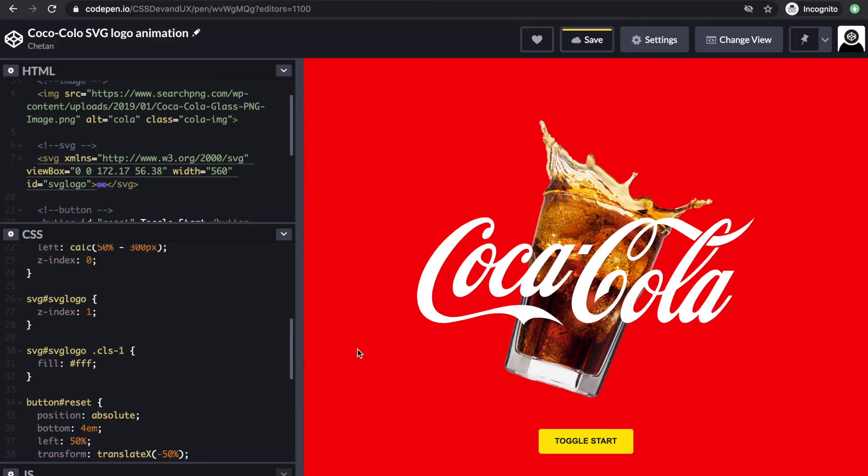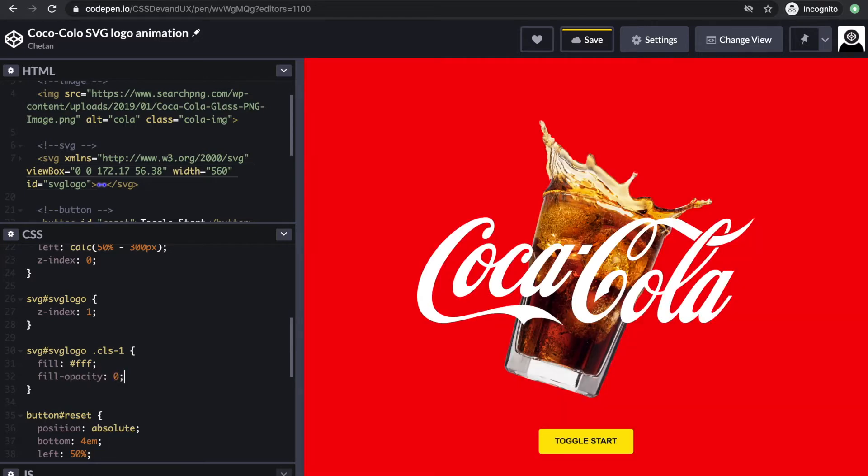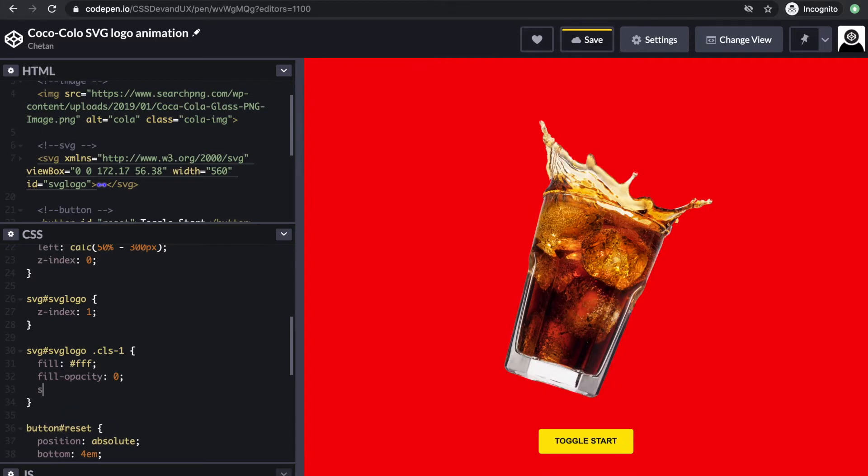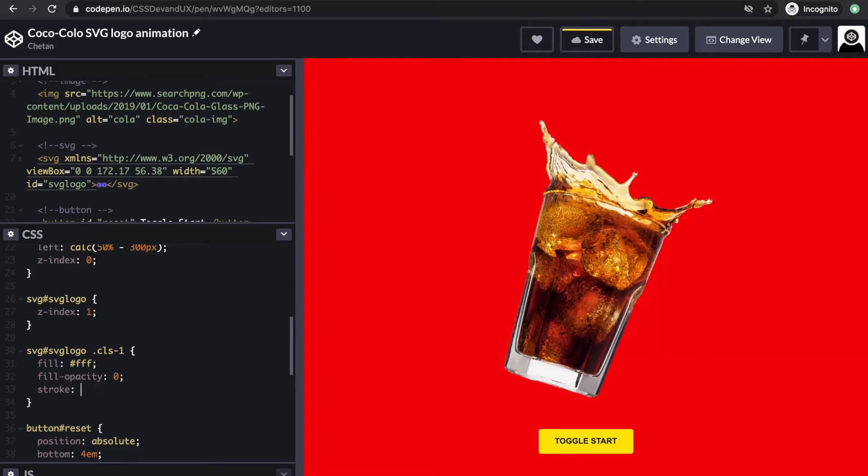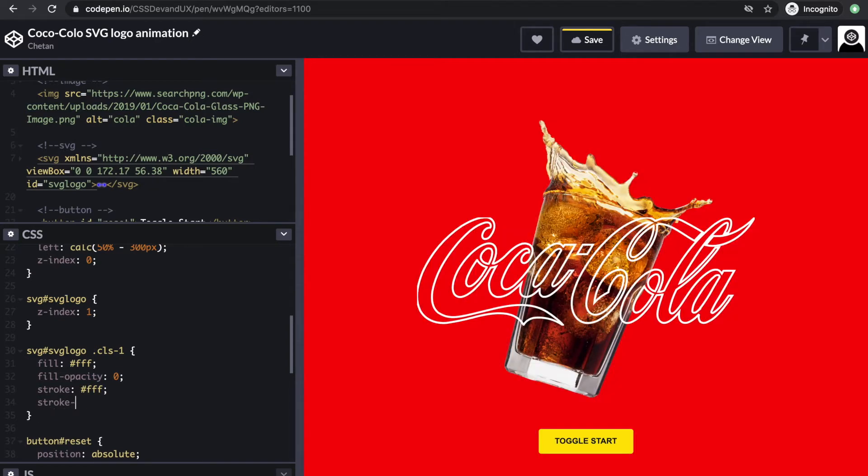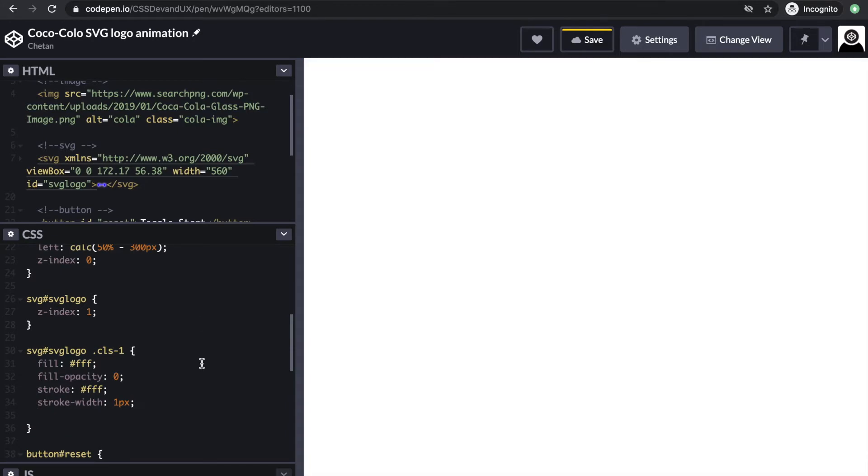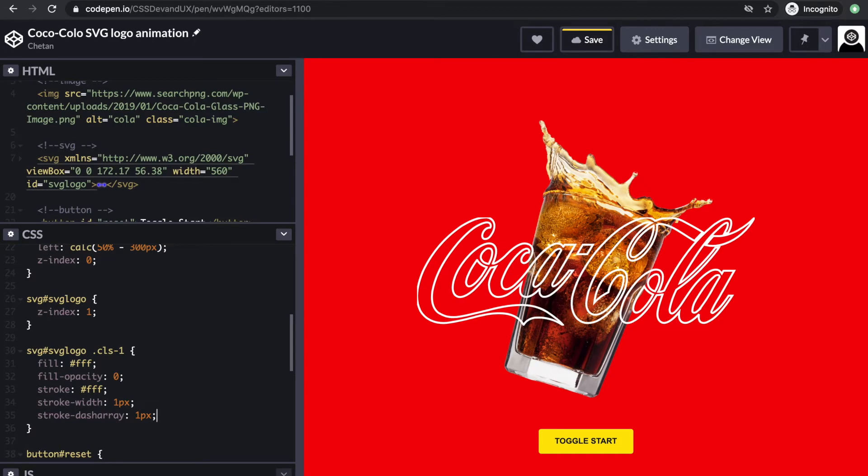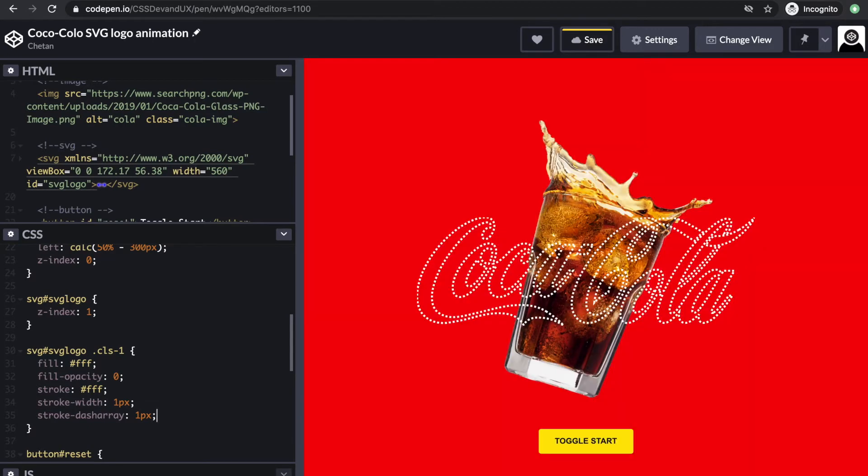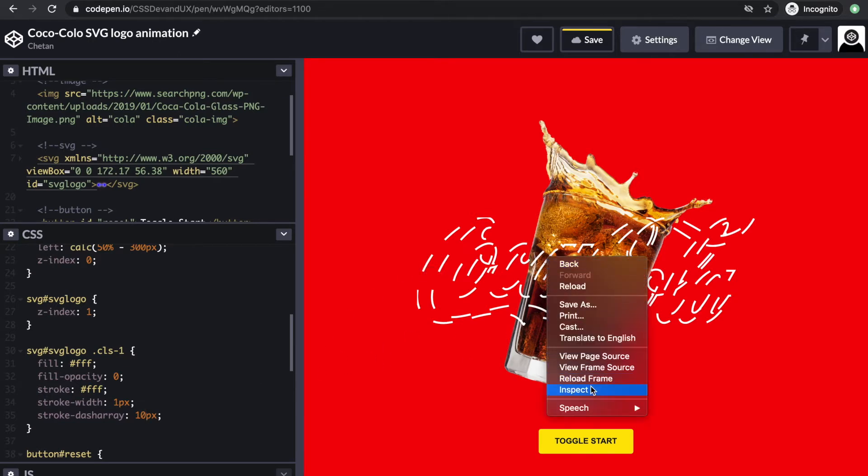Now everything we do from here should be towards the animation part. Let me get rid of the fill color by reducing the opacity to zero. I'll add a stroke value—actually stroke is a color, so let's keep it white—and stroke width one pixel. You see the outline of the logo now. I'll add a property of stroke dash array and give it one pixel. What this does is it creates a space in the stroke of one pixel. If I give it a bigger number, let's say 10 pixels, you'll see the spacing will increase.